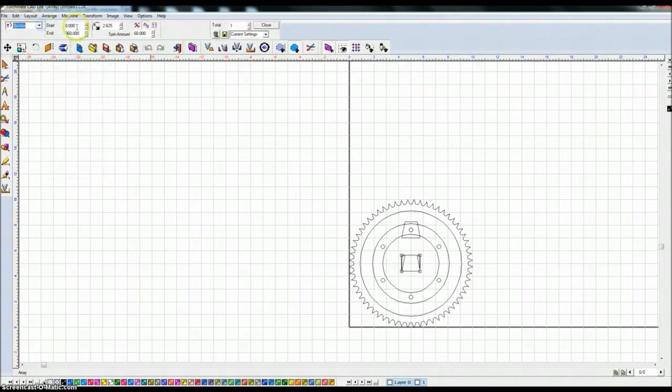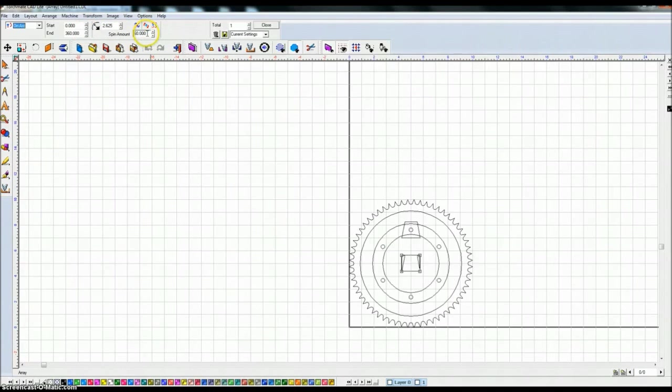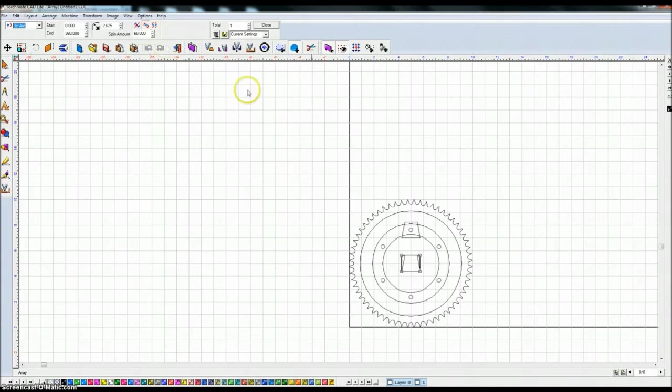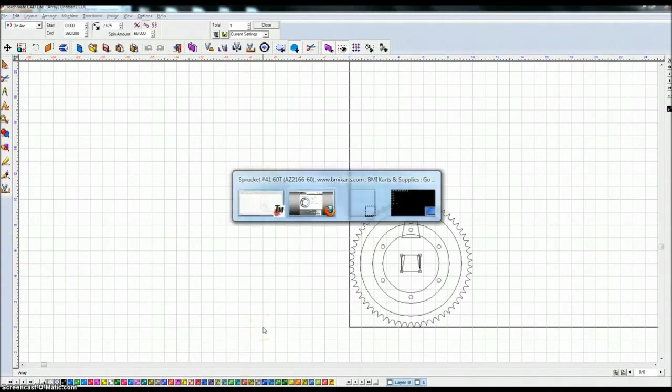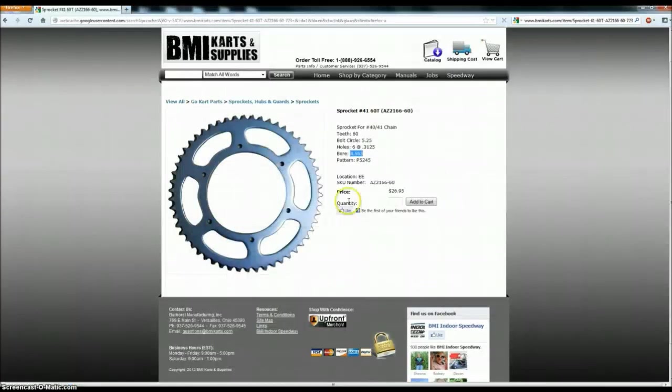So we're going to highlight this, we're going to say layout, array. Okay, we are doing it on an arc, it is 0 to 360 degrees. Now there's a spin amount here. I do need to spin this.